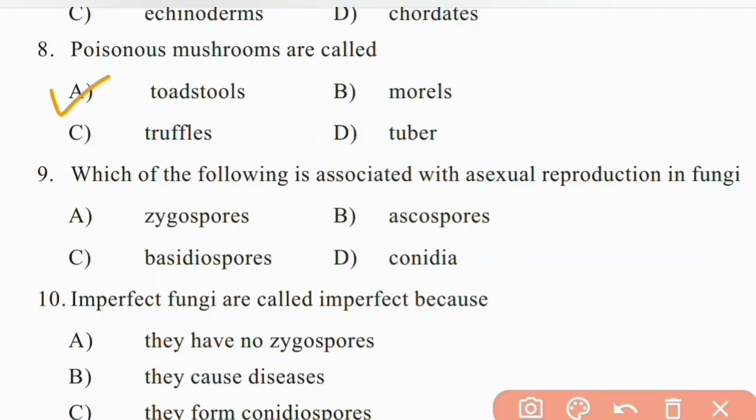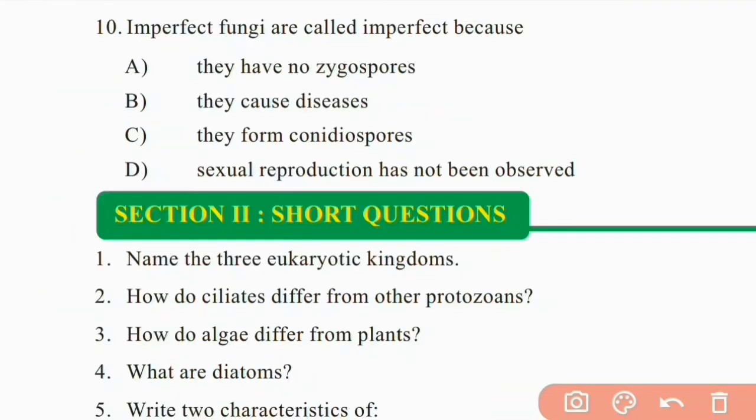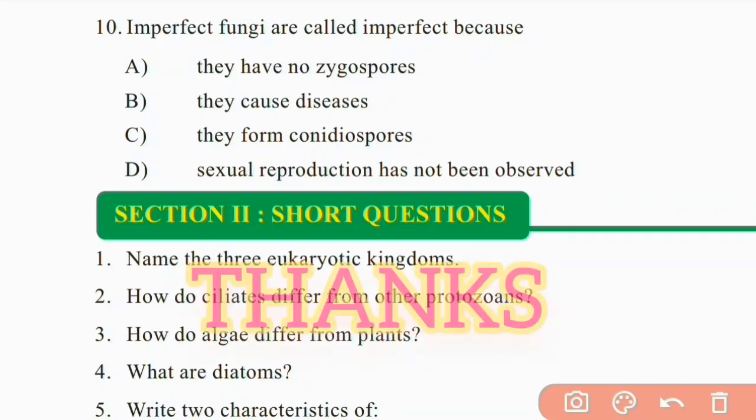Which of the following is associated with asexual reproduction in fungi? Zygospores, ascospores, basidiospores, or conidia. The right answer is C: conidia. Imperfect fungi are called imperfect because sexual reproduction has not been observed in them. The right answer is D.